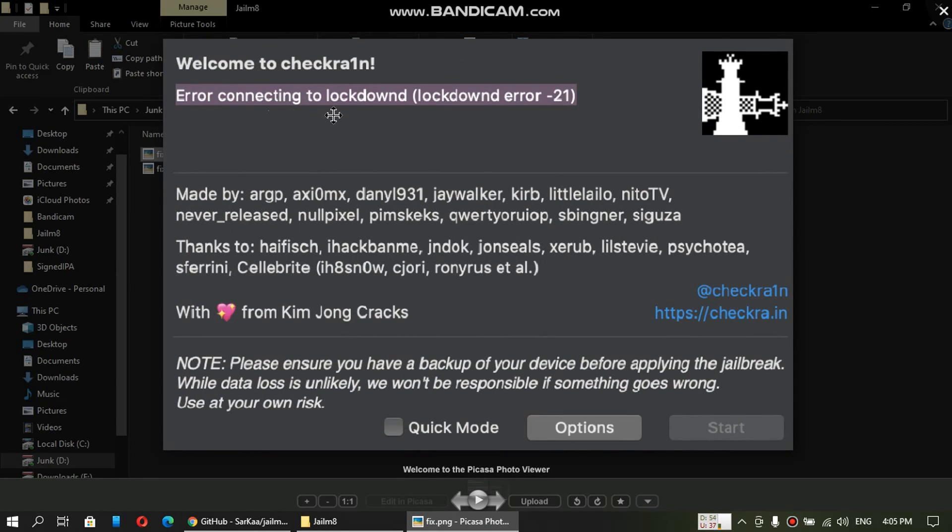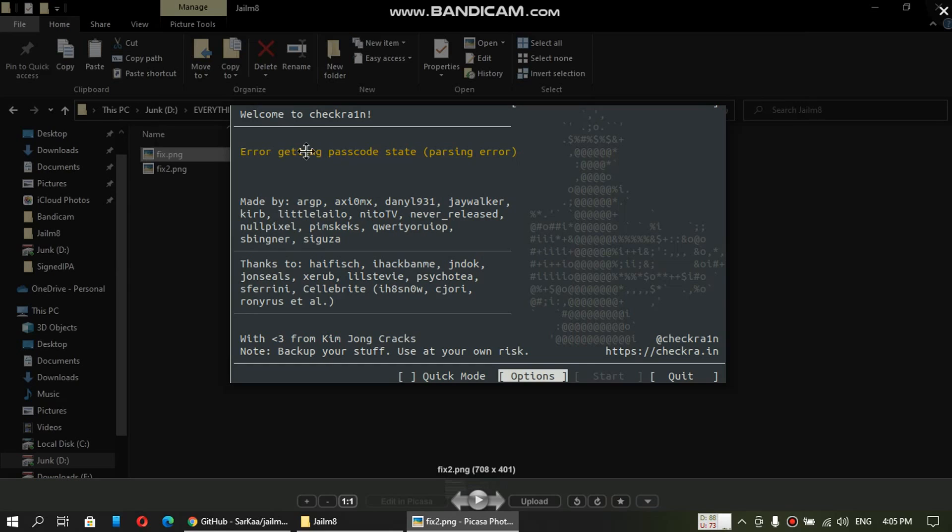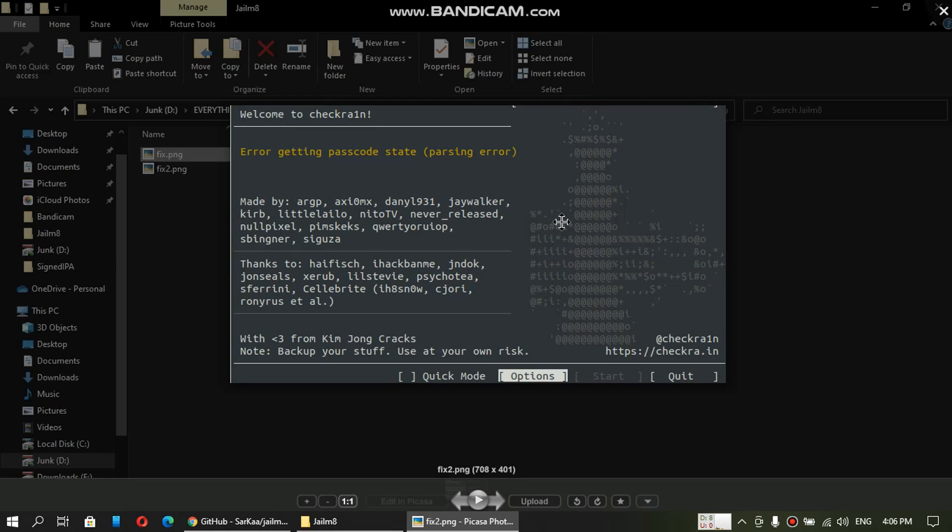The first one is Error Connecting to LockdownD or the LockdownD Error-21. You can see this error on any device that is supported on checkra1n. Next one is Error Getting Passcode State or the Parsing Error. You will see this error basically on A11 devices and we will fix it also. Next you can see some hanging issues on A11 devices that will be fixed in this tutorial also.